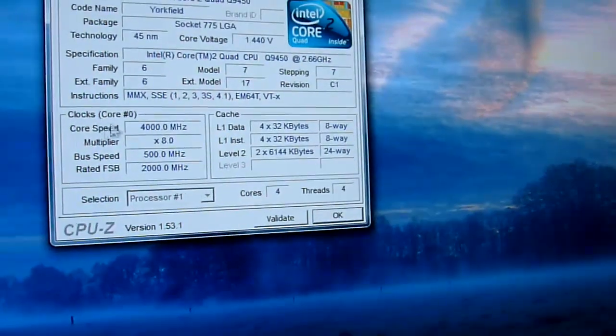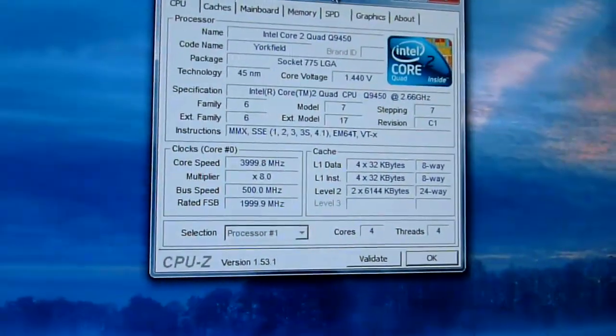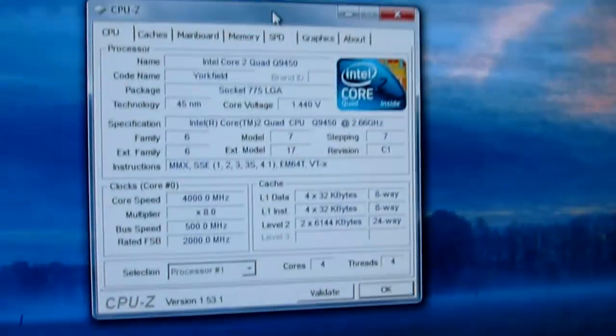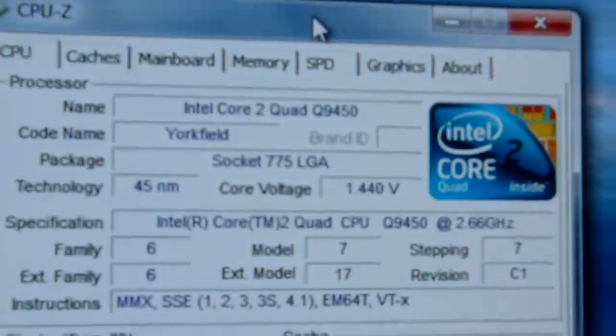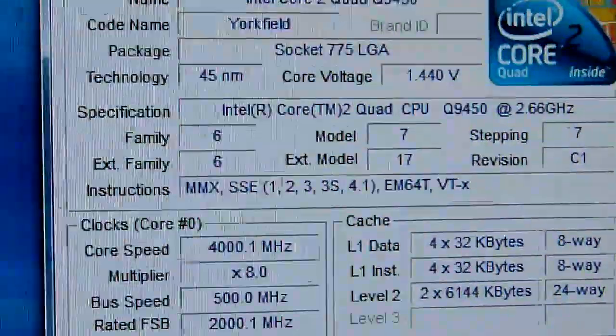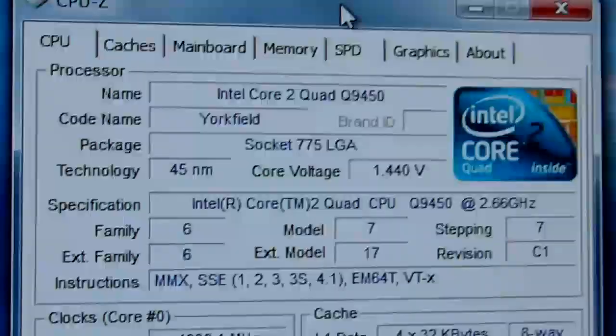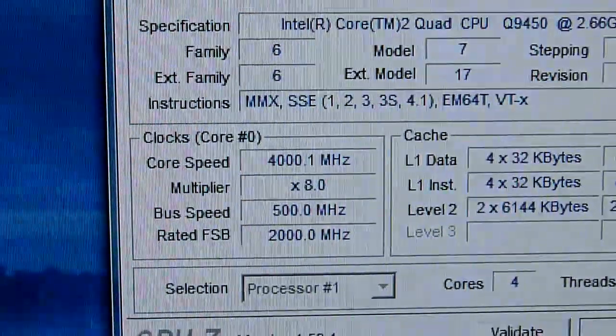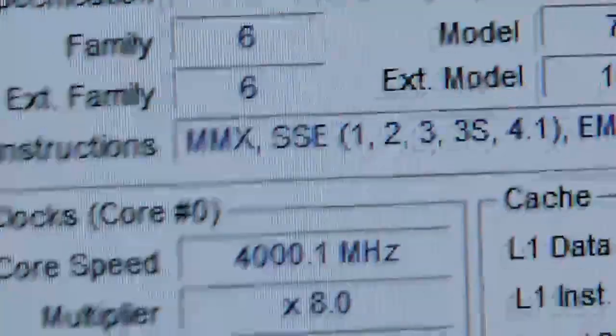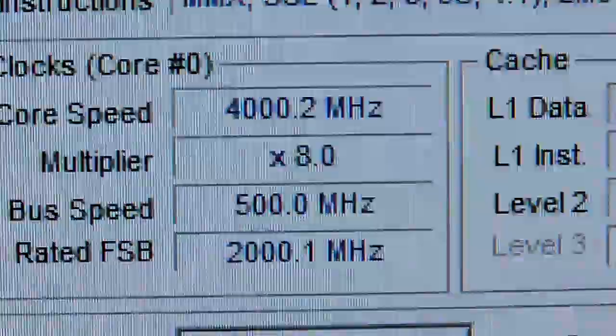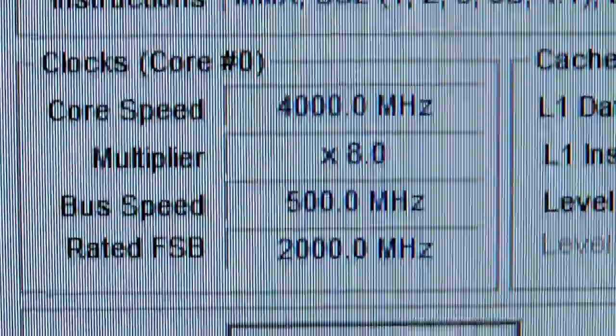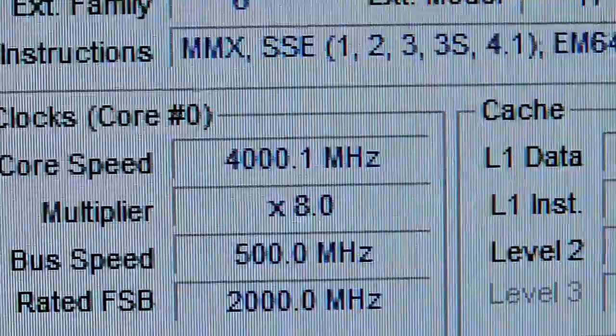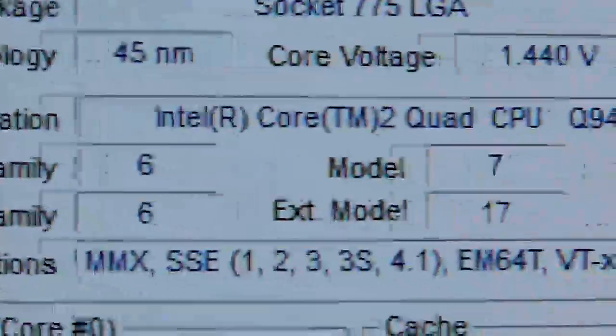Holy shit, look at that. Pardon my French. Oh my god. It actually shows the core voltage at 1.44, instead of 1.475. Which, there's a little bit of V-droop there. Look at that. It's a quad-core, Q9450. 500 megahertz front side bus speed times 8 equals 4,000 megahertz, or 4 gigahertz.